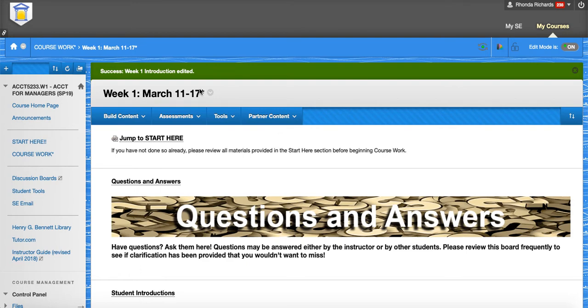I'll have your discussion boards posted just as soon as they assign coaches, which should happen at the end of the day today. And then I can get those discussion boards up and ready for you with instructions.